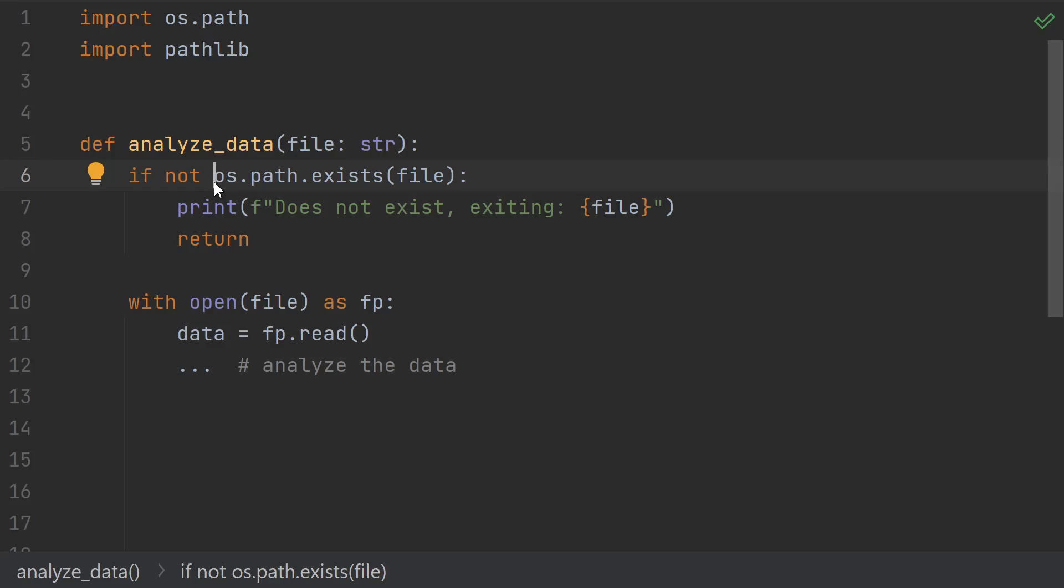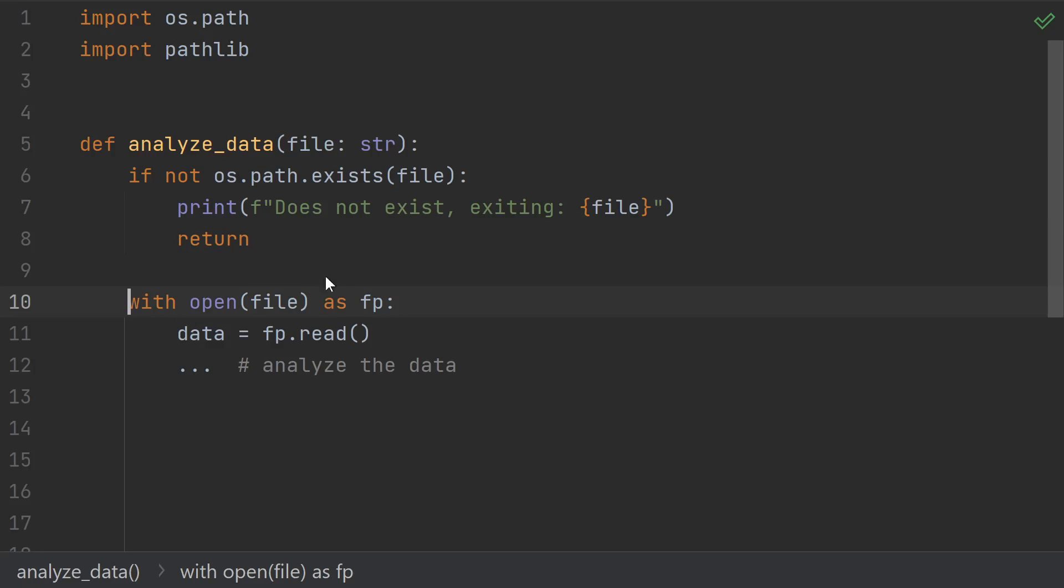I've seen many beginners follow a path like this. First, they check to see if the path exists using something like os.path.exists, print something and return if it doesn't, and then proceed to open the file and do something with the data if it does.